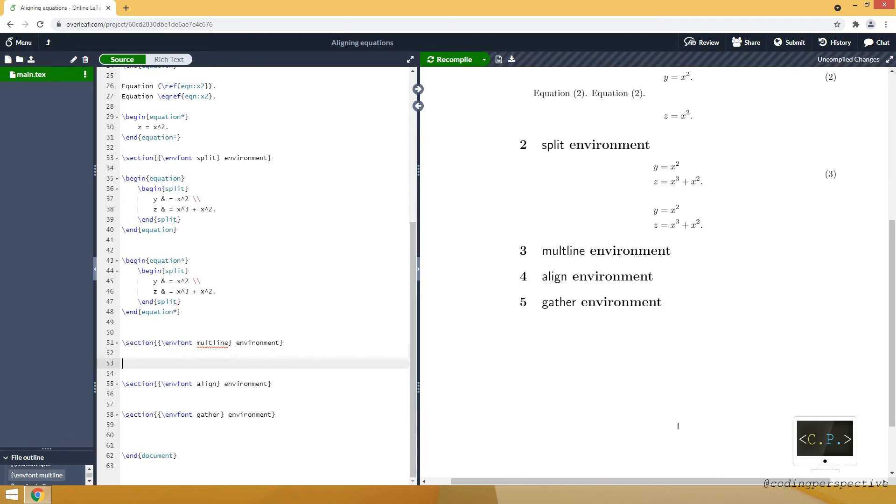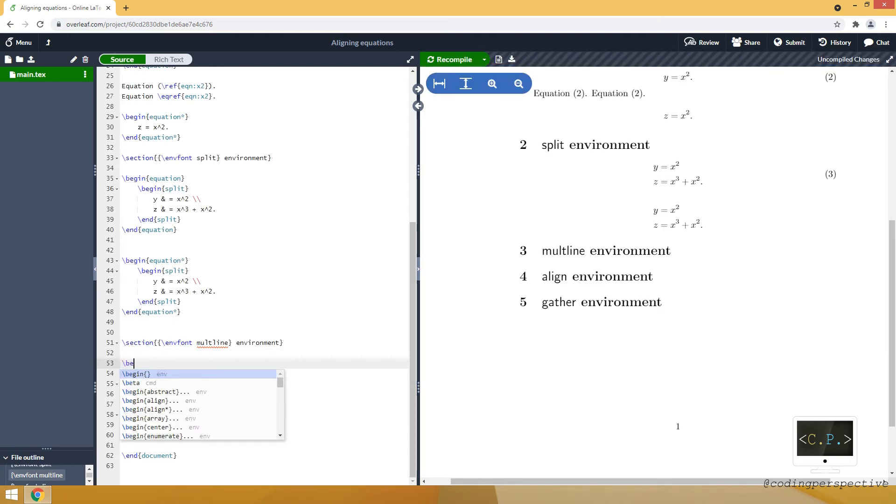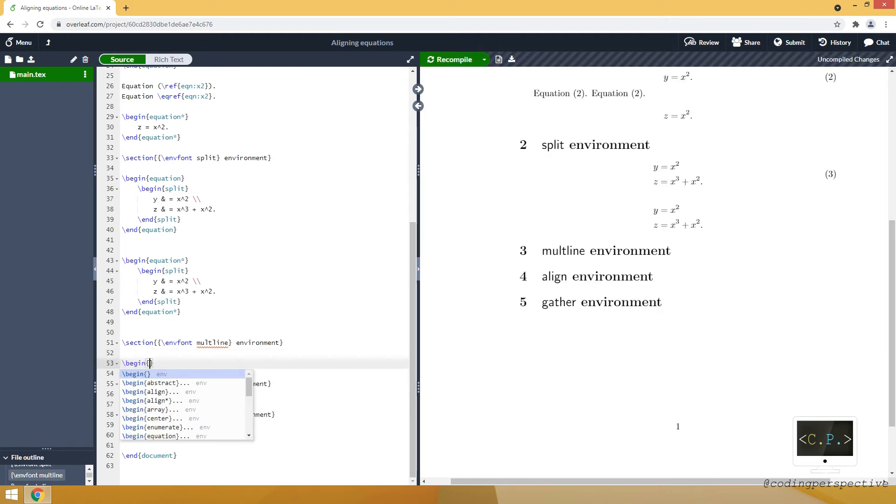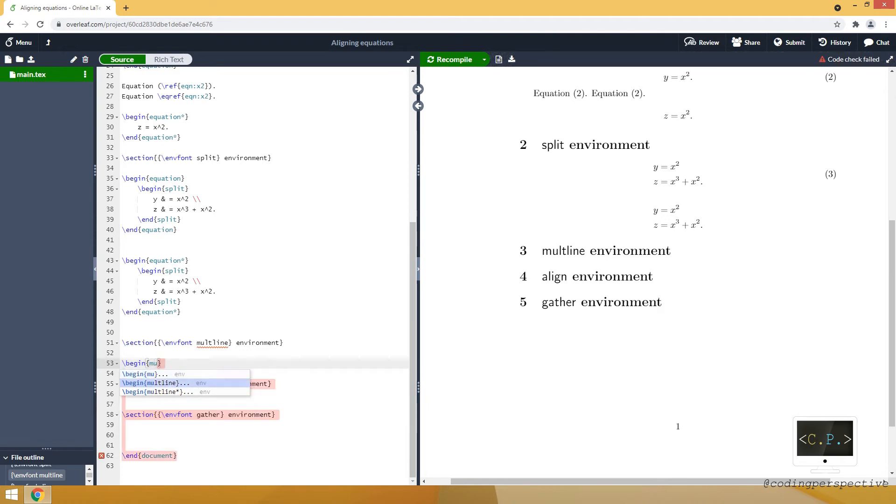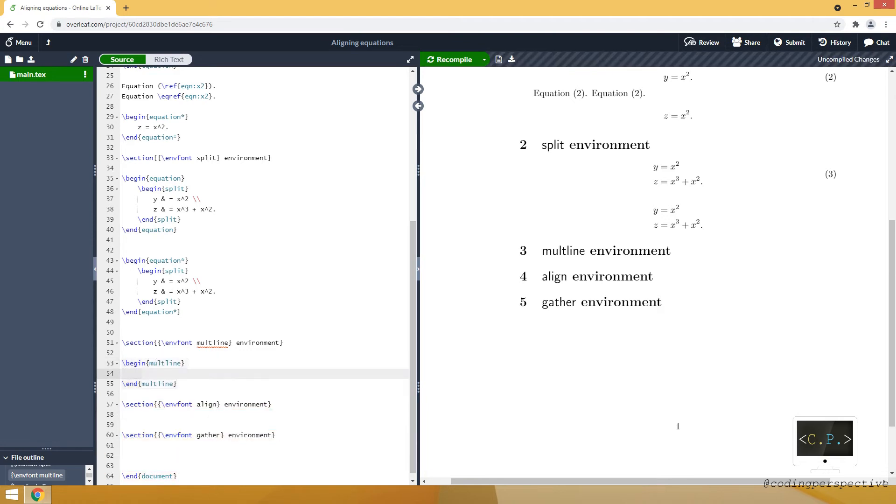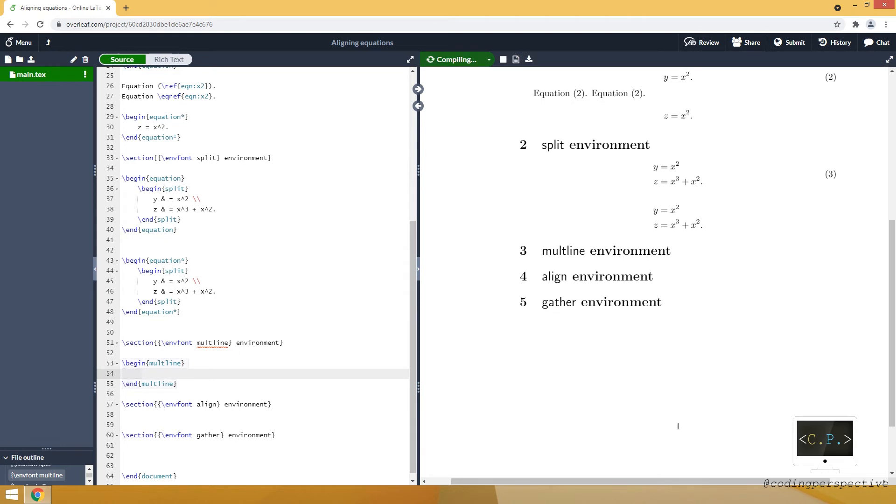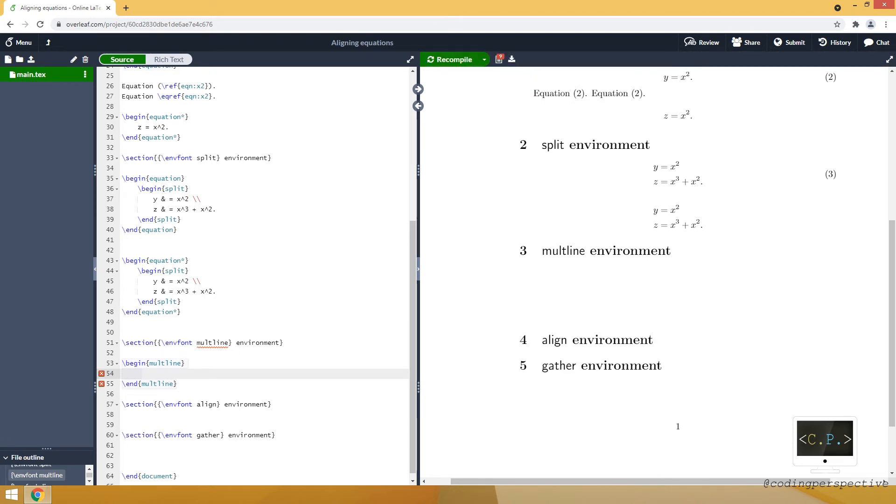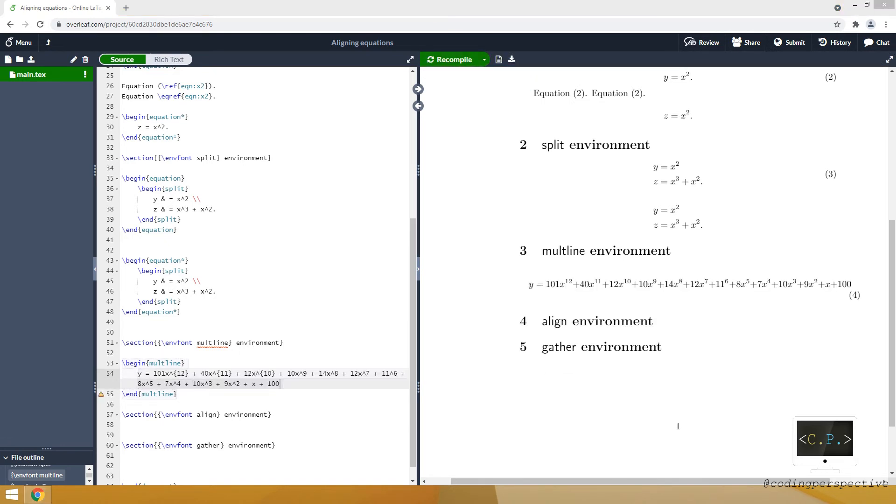And for the multiline environment, let's open the environment. Then here I am gonna write a really long polynomial equation.